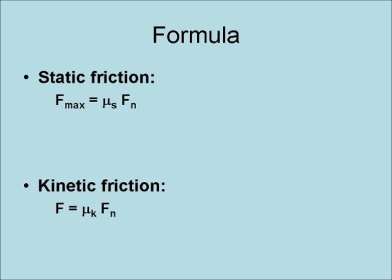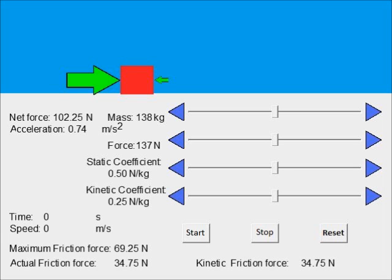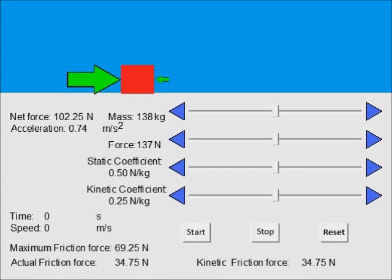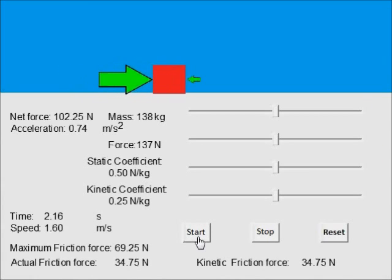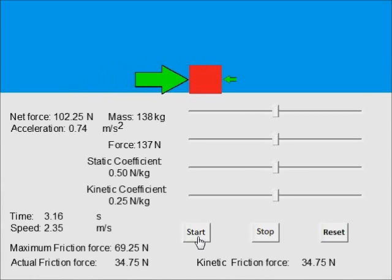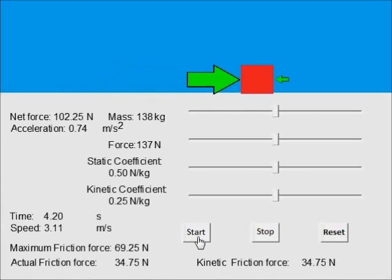Here we have an illustration of friction in action, with a mass subject to an applied force, a static coefficient of friction, and a kinetic coefficient of friction. When a force greater than the maximum static friction force is applied to the mass, it accelerates, as illustrated here.